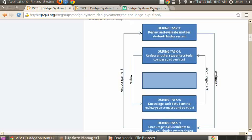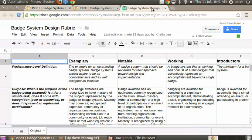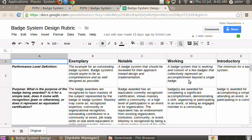So the idea being, again, somebody would do an assignment where they would create a badge system themselves and then one of the novice learners would go and analyze and critique their badge system based on the criteria found within the rubric.